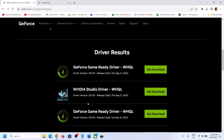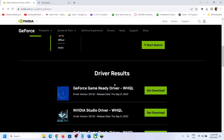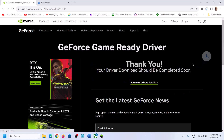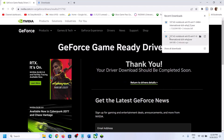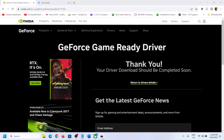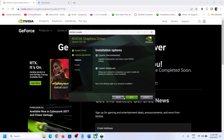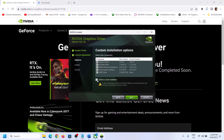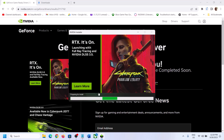Scroll down and the latest GeForce Game Ready Driver right now is version 537.42. Click on Download, and then click on Download Now. Once the download is complete, run the EXE file. You will see a screen — click on Agree and Continue. Then put a check on the box that says Custom and click Next. Put a check on the box that says Perform a Clean Installation and click Next. Let the installation complete — it will first uninstall the previous driver and then reinstall the latest driver. Once the clean installation is done, restart your computer.